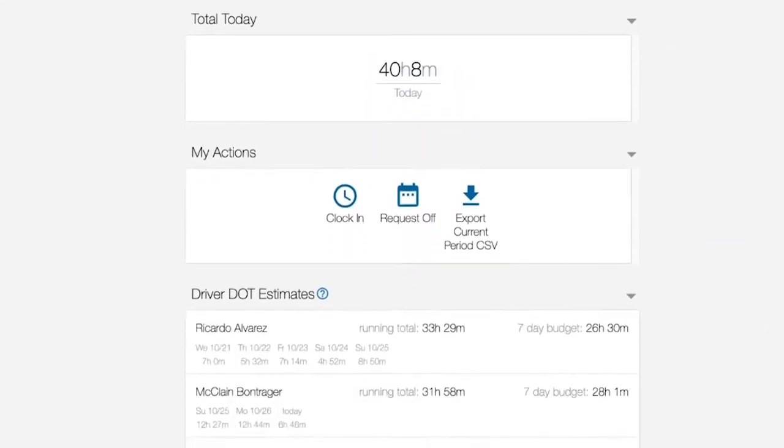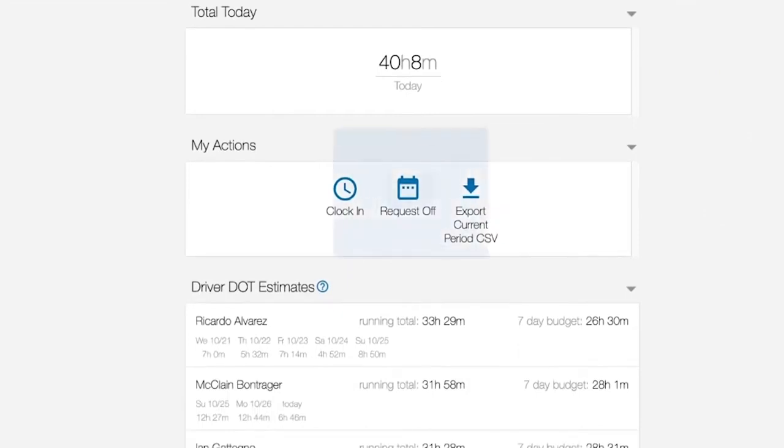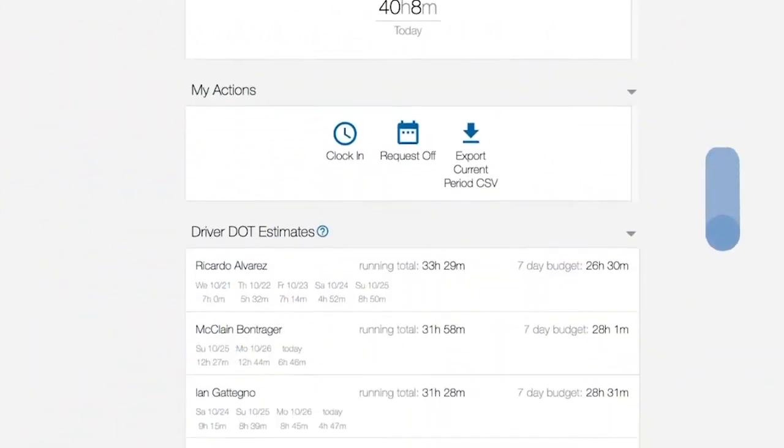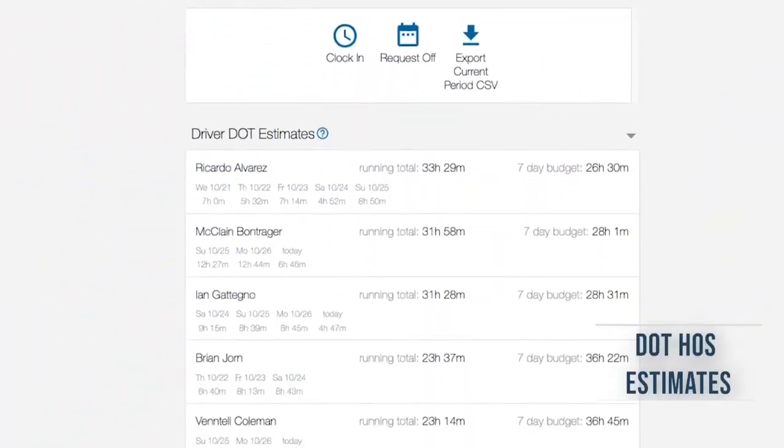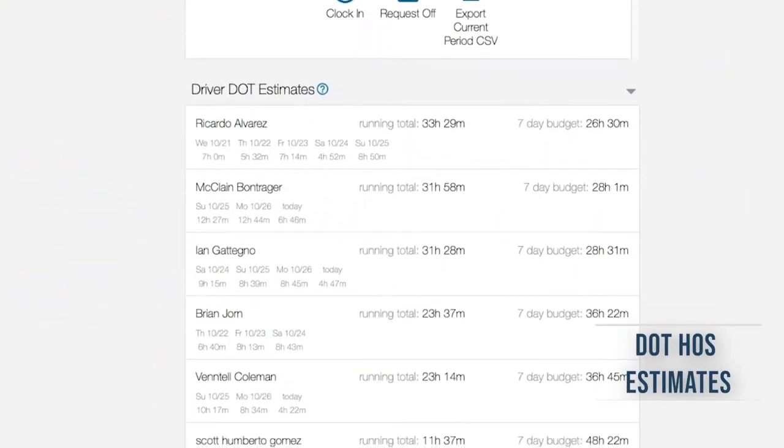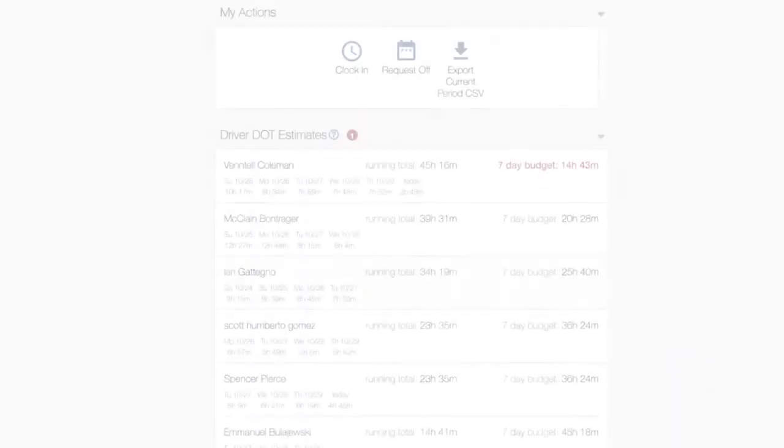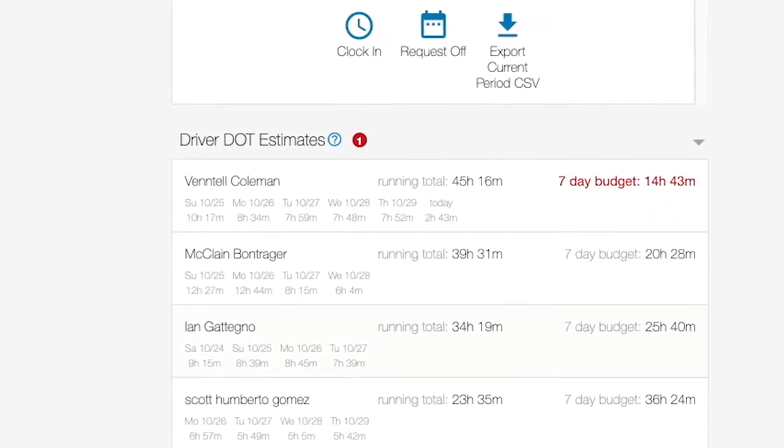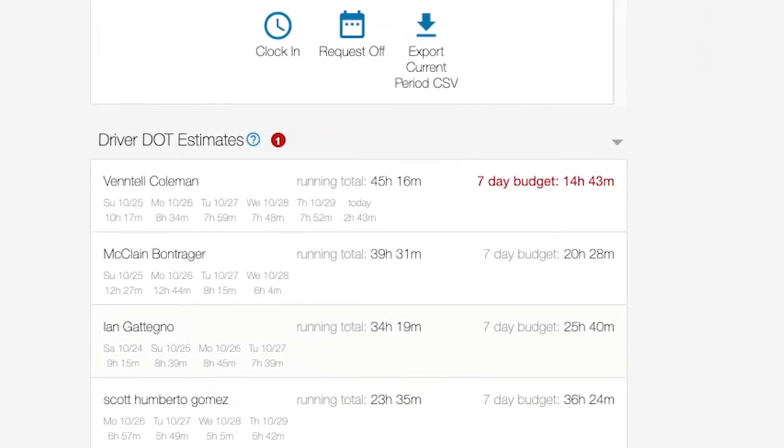BCs can clock in here and request days off. Estimates for weekly totals will be visible here to keep you and your drivers compliant with DOT hours of service requirements. You'll be warned when a driver approaches their weekly limit.